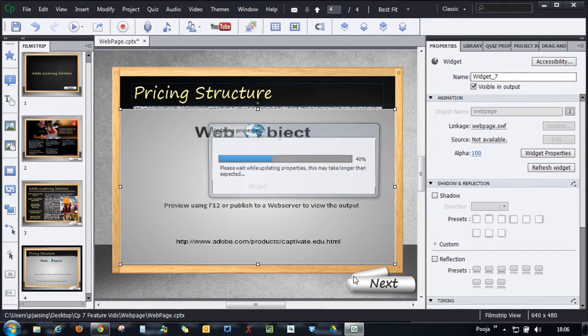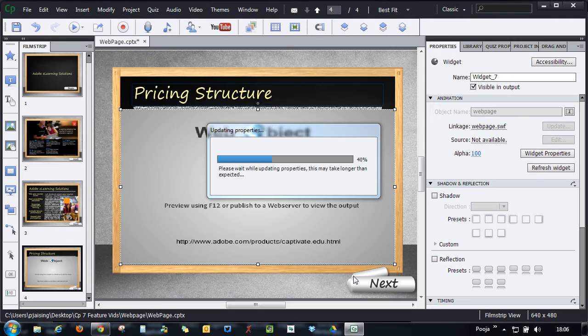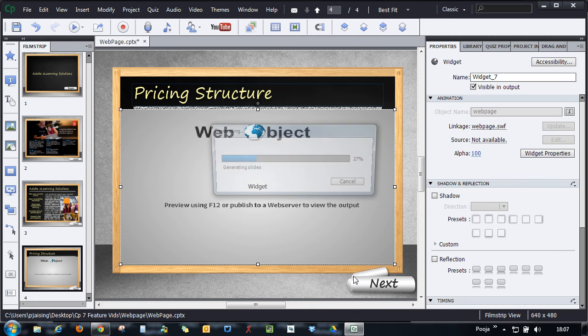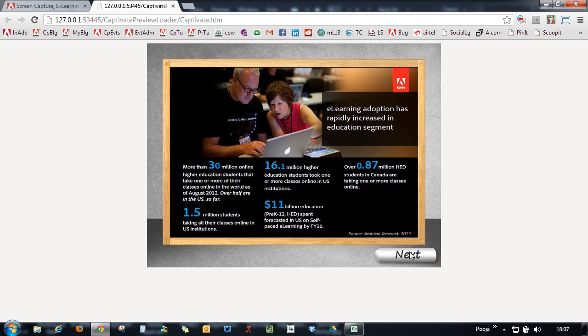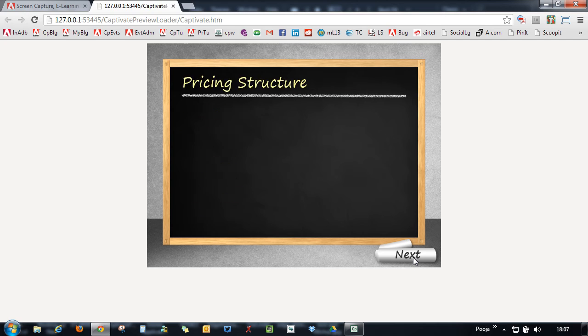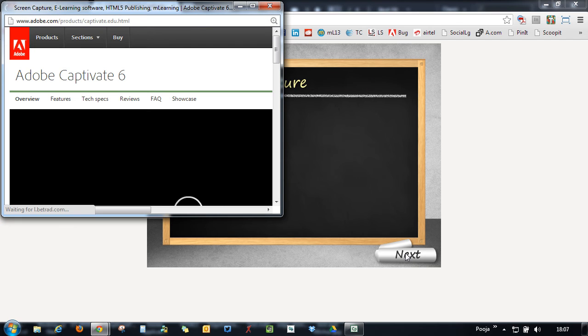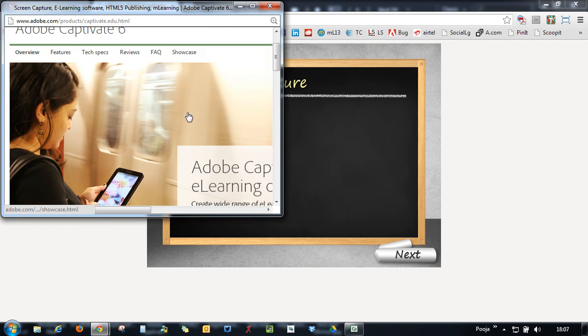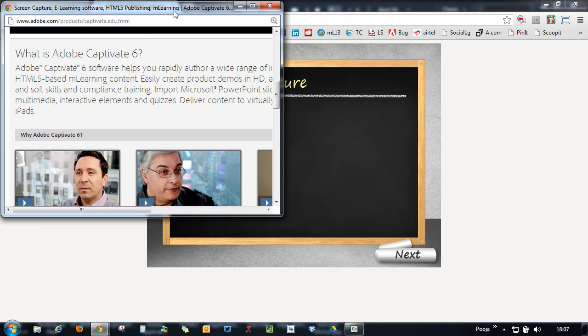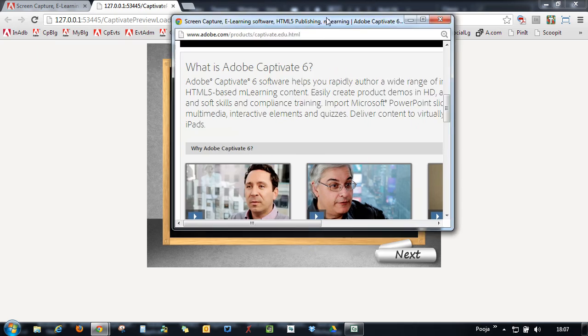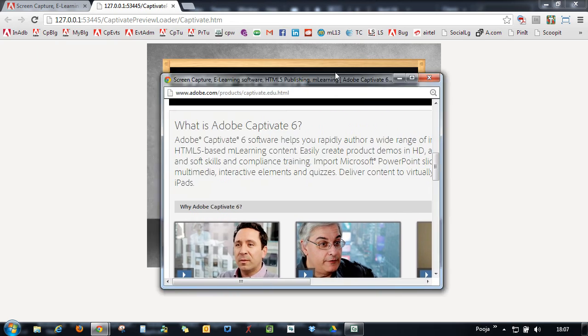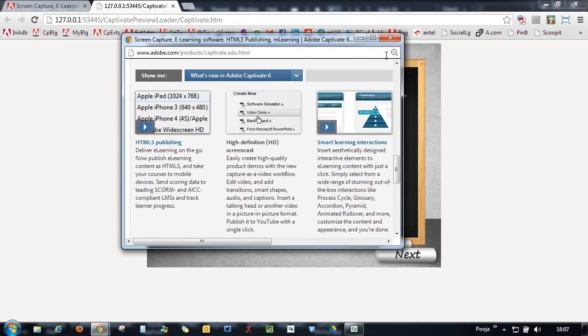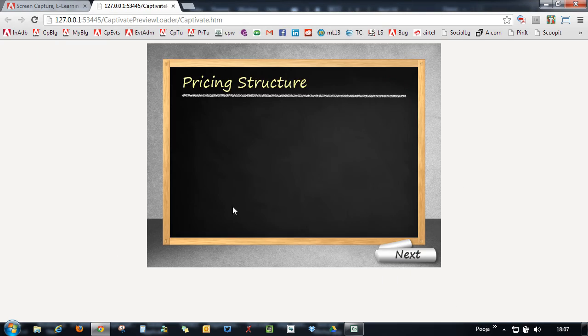Once I'm done with that, I'll press F12 for preview. Let's go to the page where we've embedded the page. As soon as the page loads, you can see that the web page loads in an independent window. You can go through the content and close it to get back to the course.